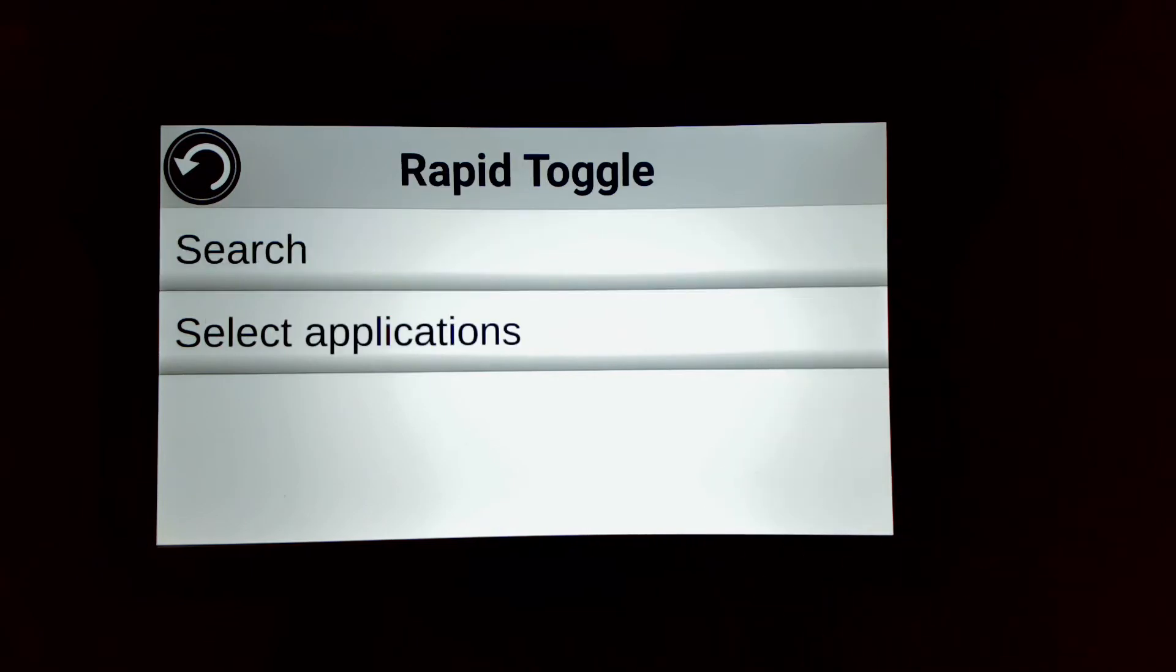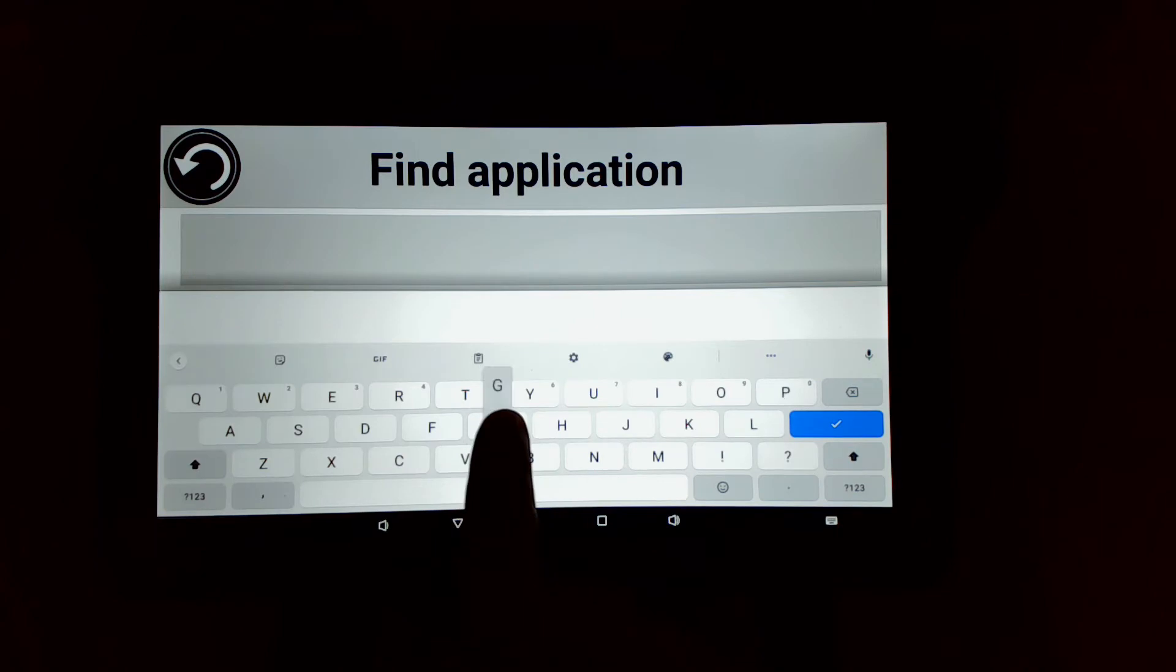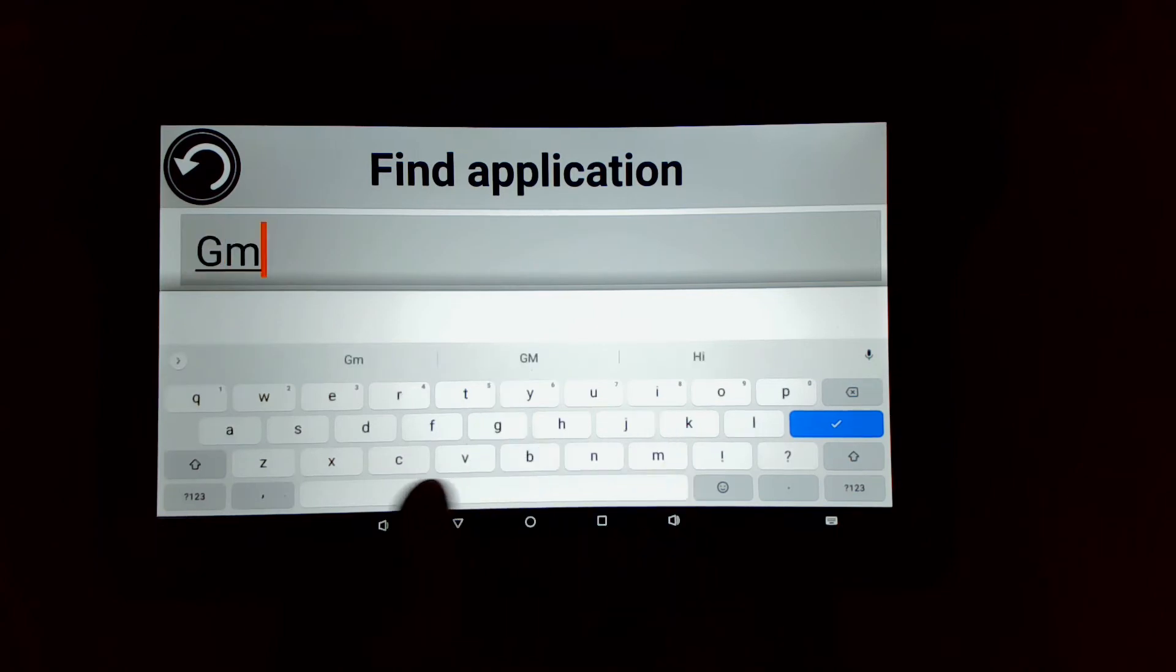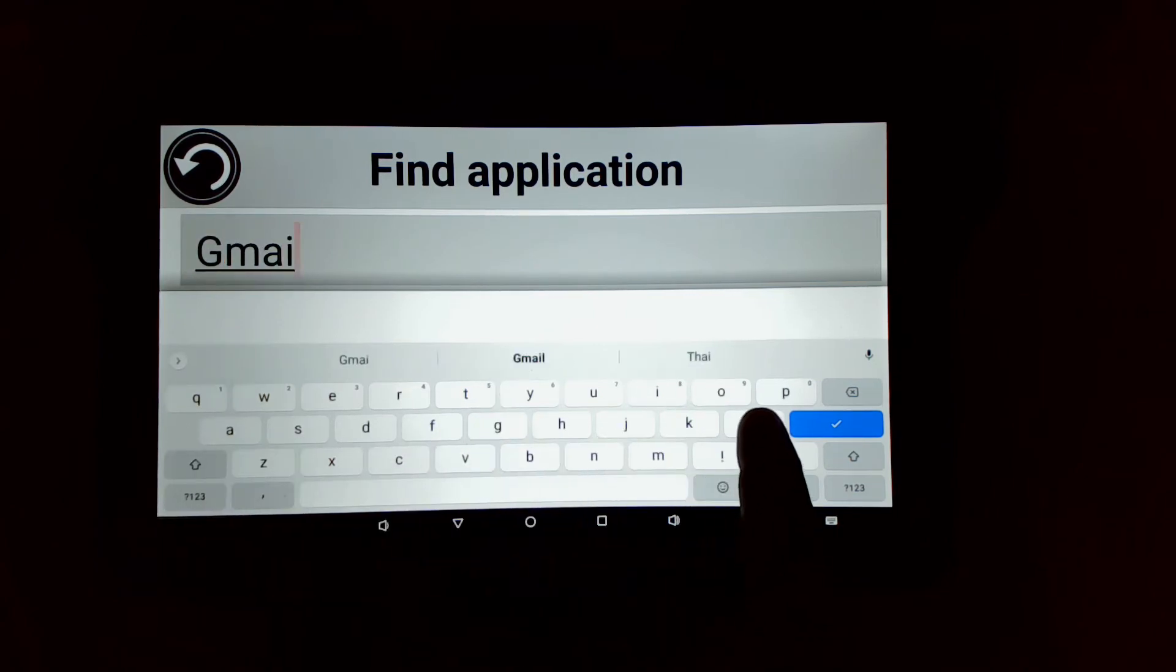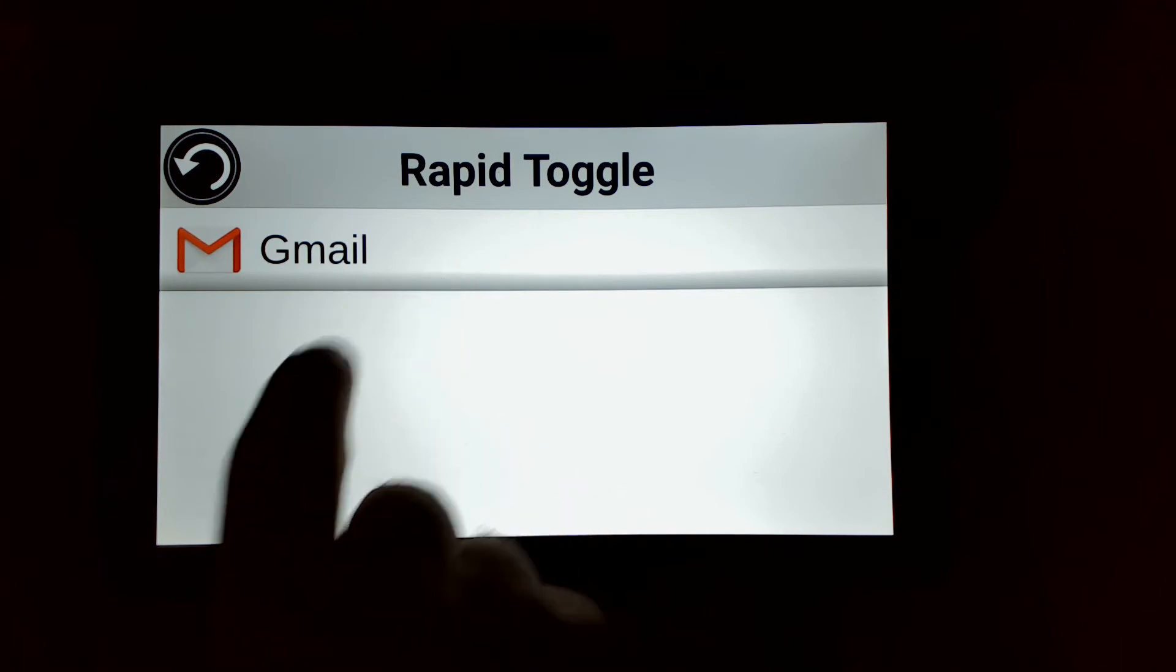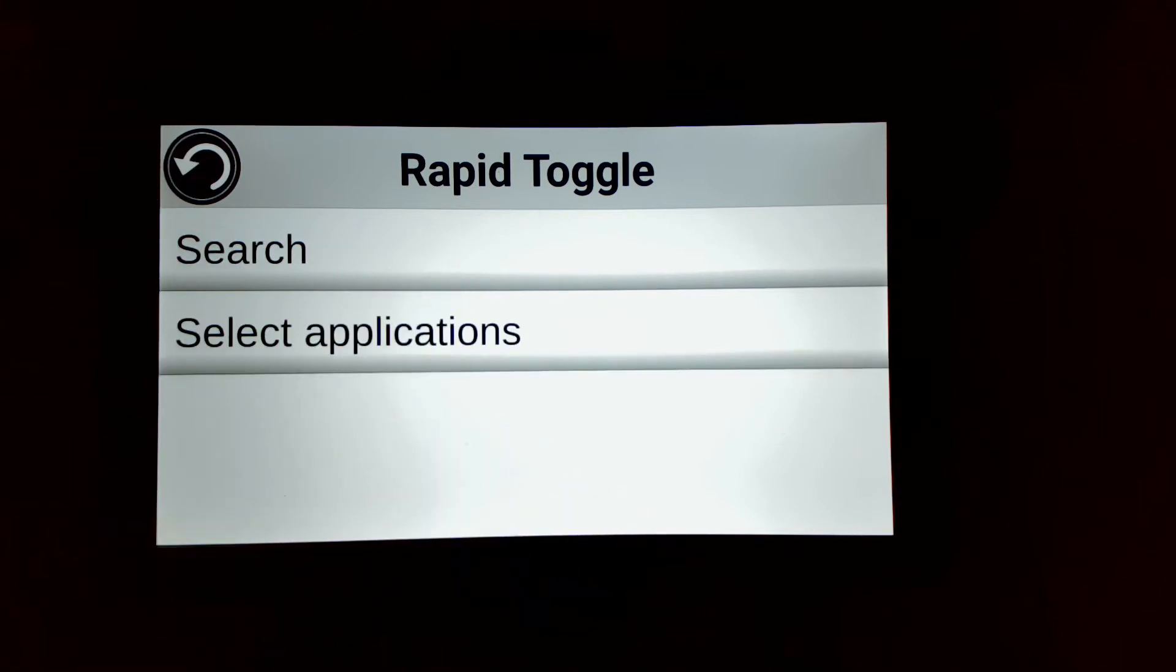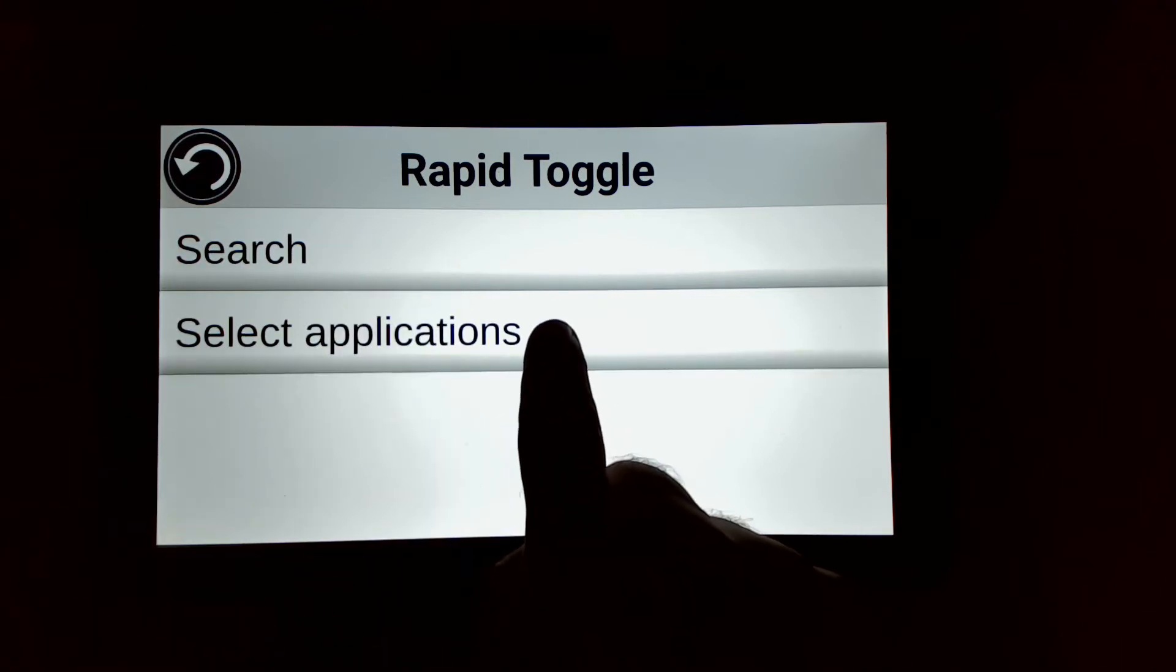You can either search an app by its name using the on-screen keyboard or use the select application. So let's for instance look for Gmail. I'm just going to go back and use the other option which is to select applications.